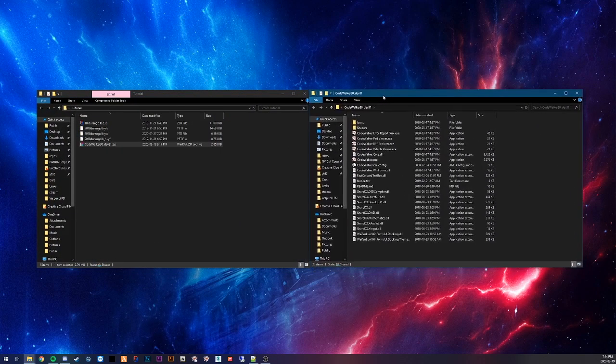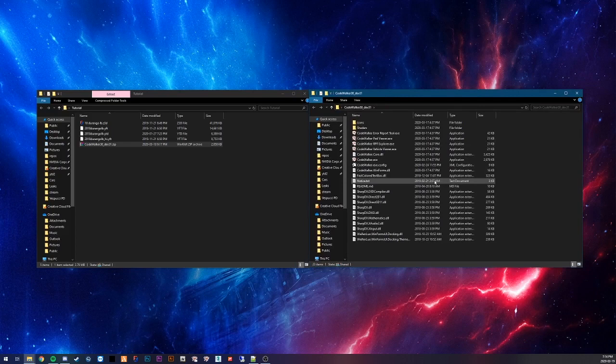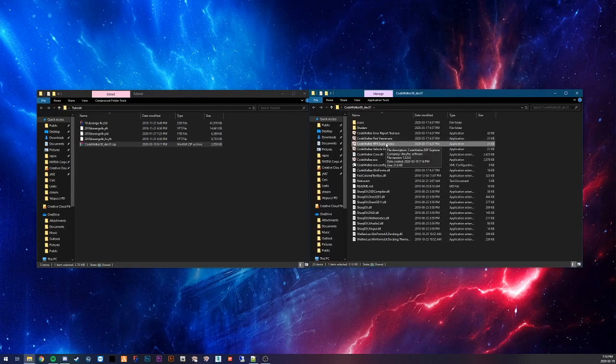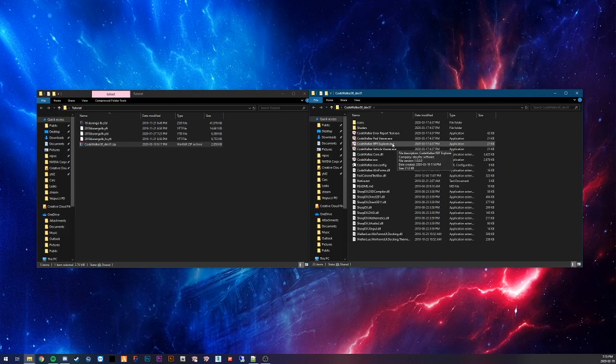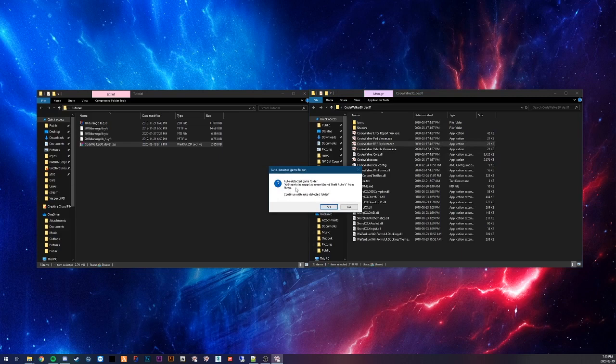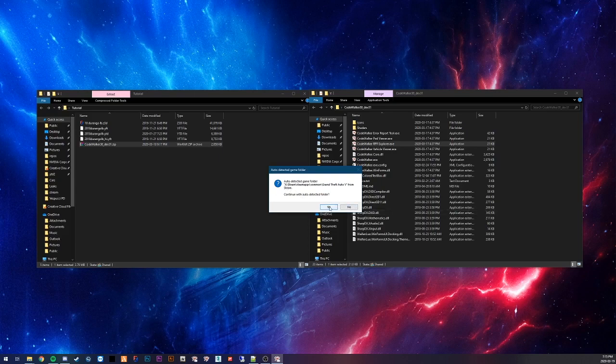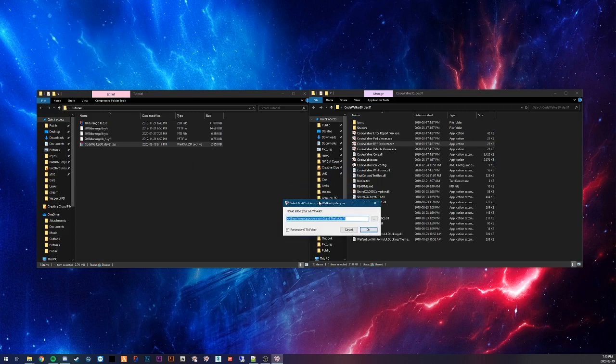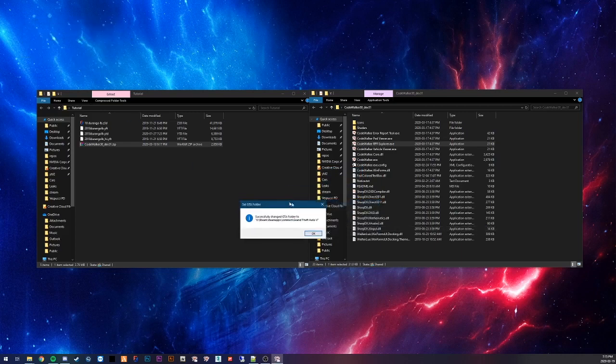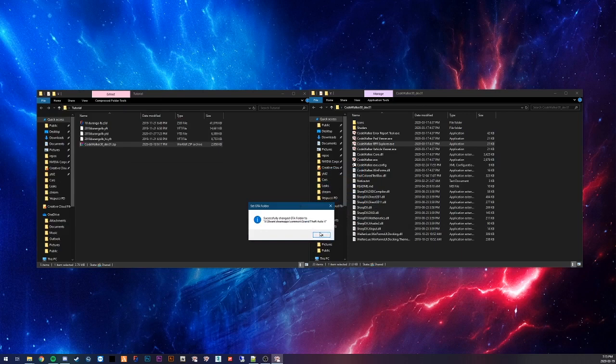What you're going to be wanting to use for this tutorial is the RPF Explorer. You're going to want to go into the folder, find this. I made a shortcut app for it to make it easier to get into. It's basically like OpenIV, but better in many ways. You're going to want to open this up. Auto-detect a game folder. Continue with auto-detected folder. If this is your correct folder, then say yes. If not, click no, and I'm assuming you can set it manually. Remember GTA Folder. Click OK. Successfully changed GTA Folder.